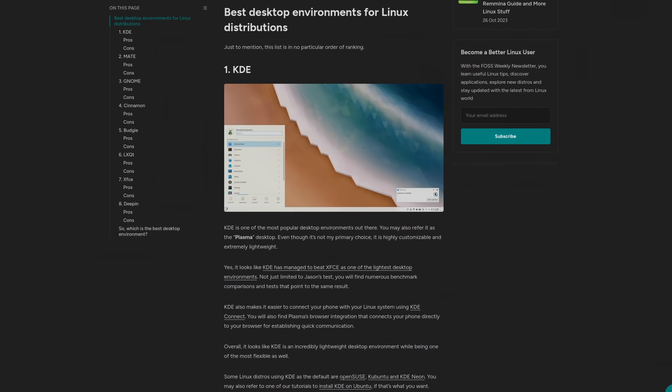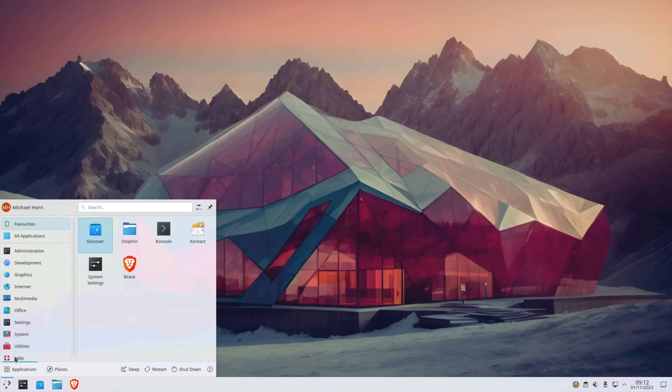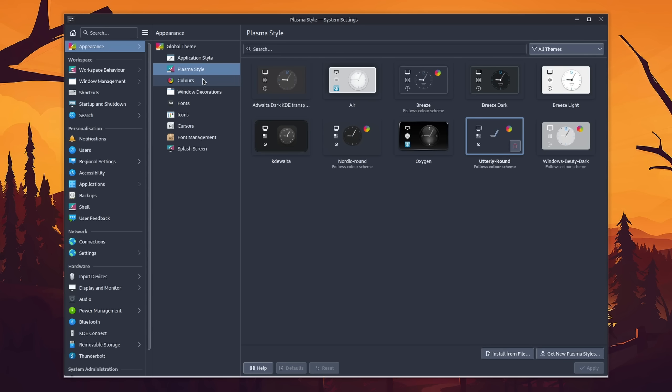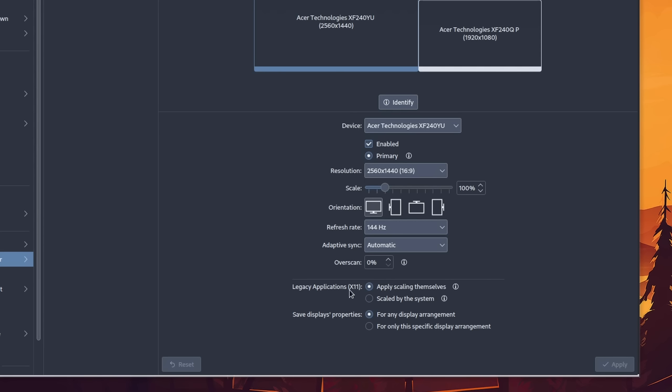KDE Plasma is one of the most recommended desktop environments for Linux, and it's not hard to see why. It looks familiar to users coming from Windows, offers a wide range of customization options, and is quicker to adopt anticipated features compared to other desktop environments. In this video we'll take a critical standpoint and talk about things I love about Plasma, things that need more work, and how we can shape it into a unique experience.